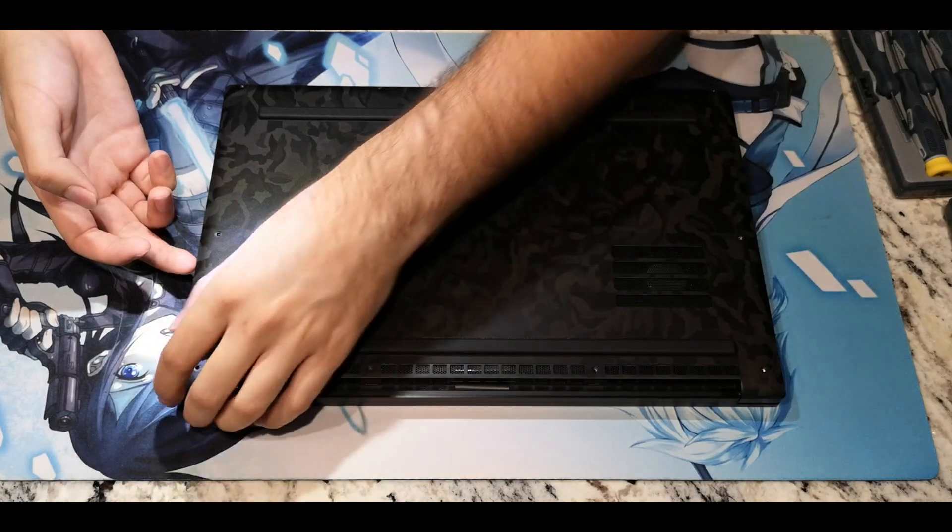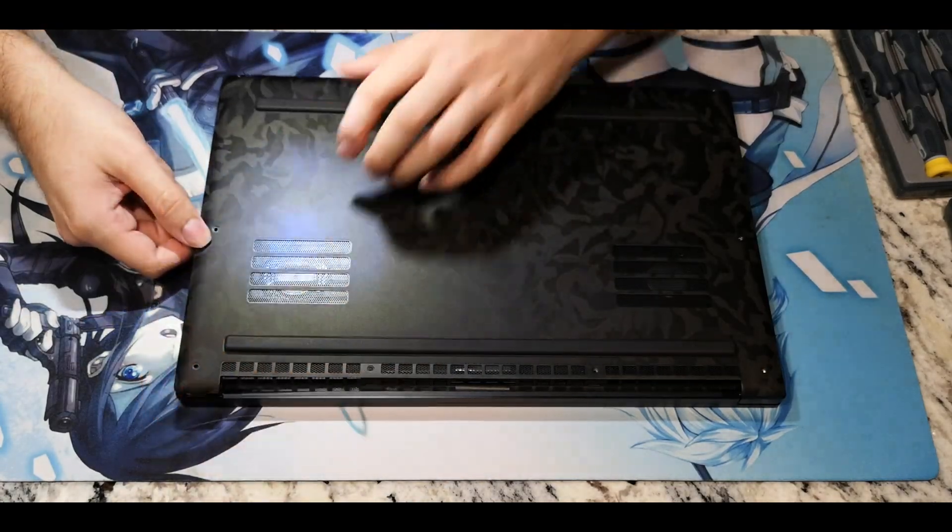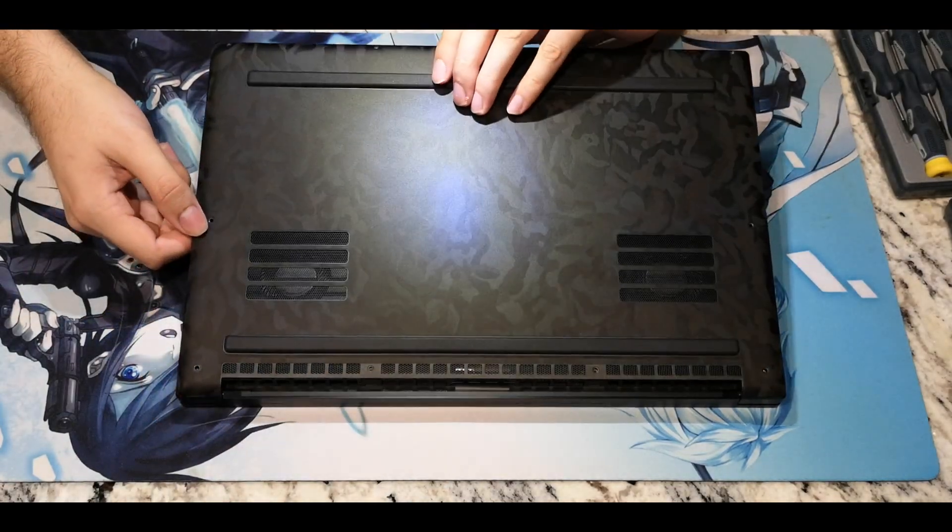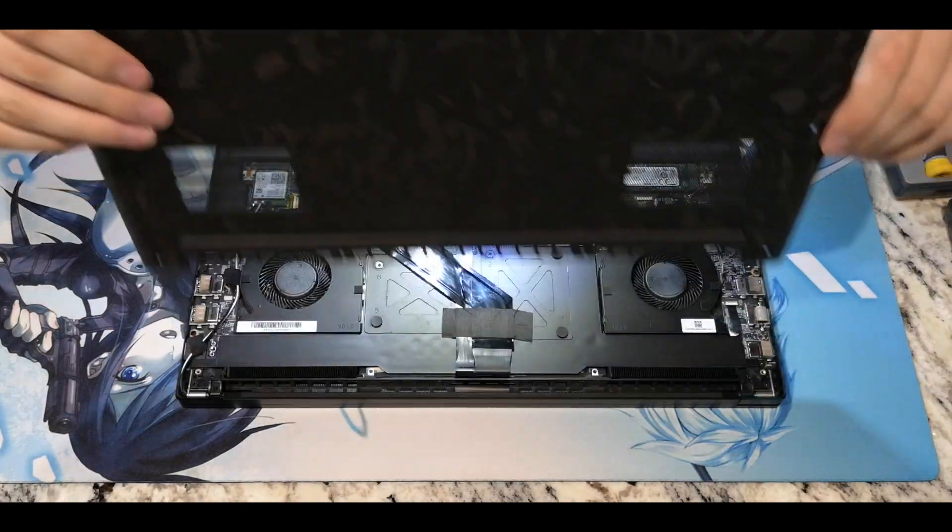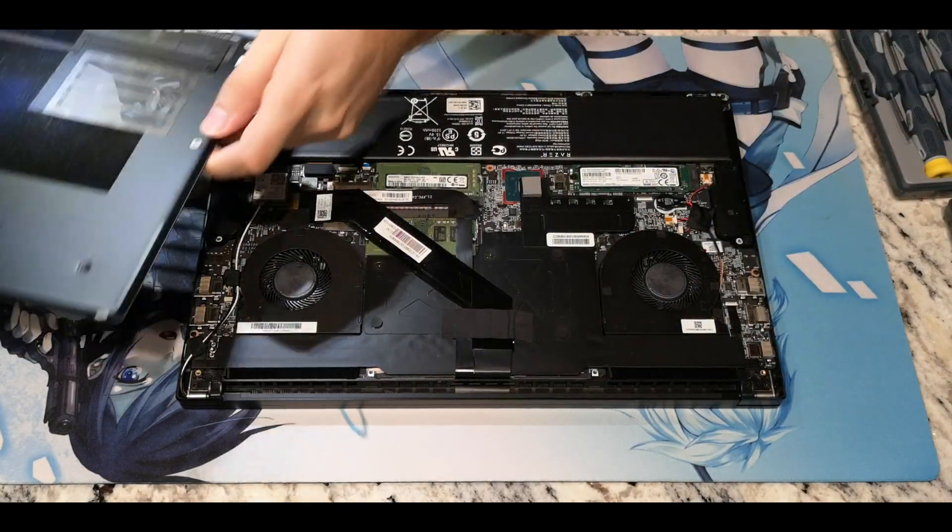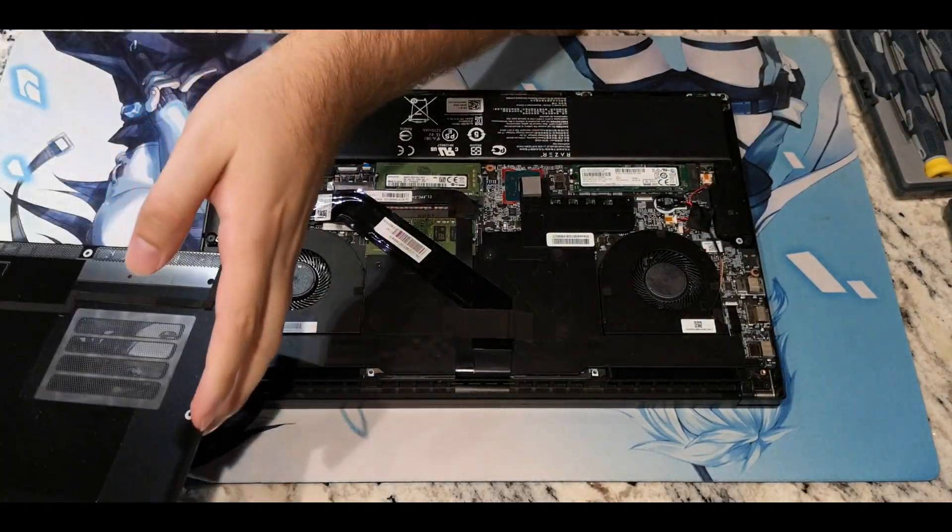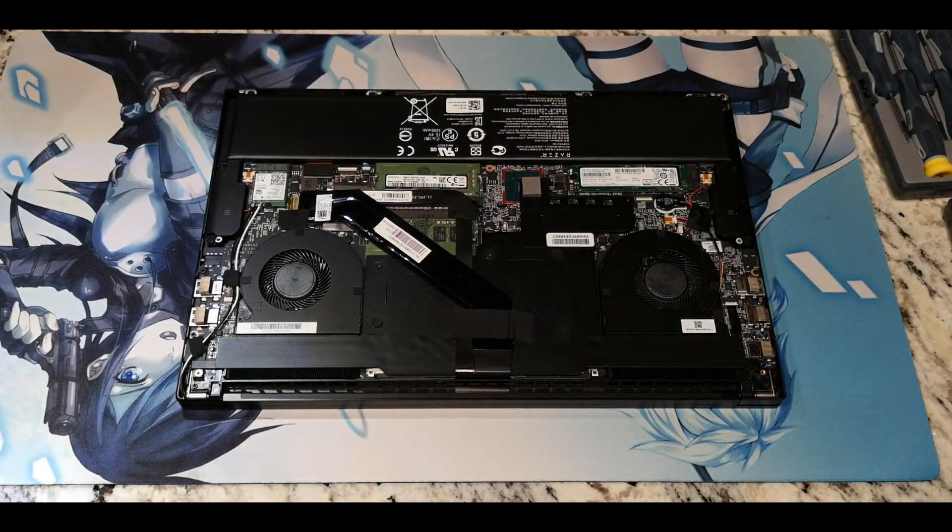Start by removing the 10 Torx T5 screws holding the bottom cover. There are no tricks taking it off, but there is a single lip at the rear you need to be conscious of during reassembly or else the rear of the cover won't seat properly.